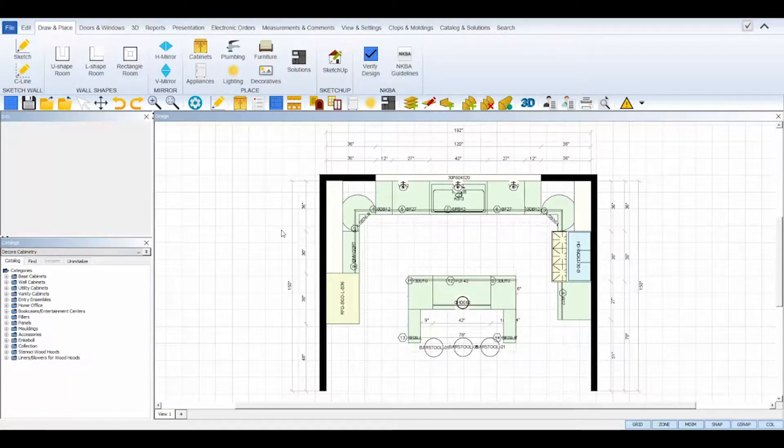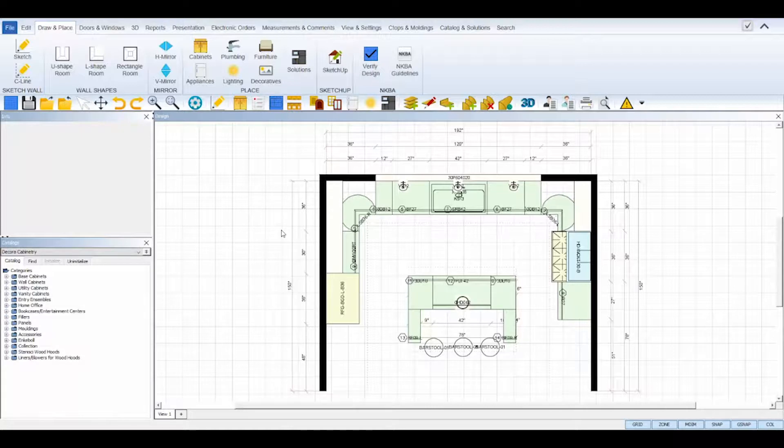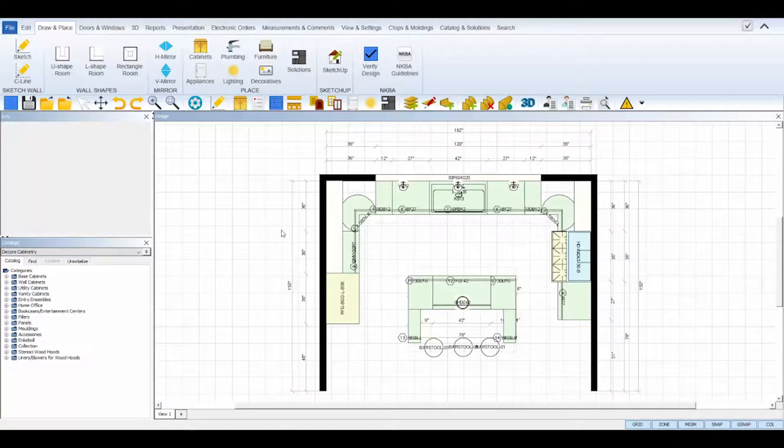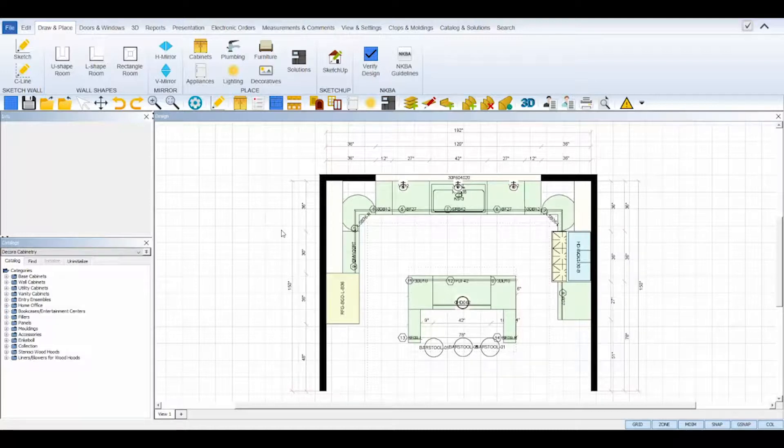Welcome to the ProKitchen Switch SKUs tutorial. This tutorial will demonstrate how simple it is to switch the SKUs of a completed design from one manufacturer catalog to another in ProKitchen software. Let's get started.